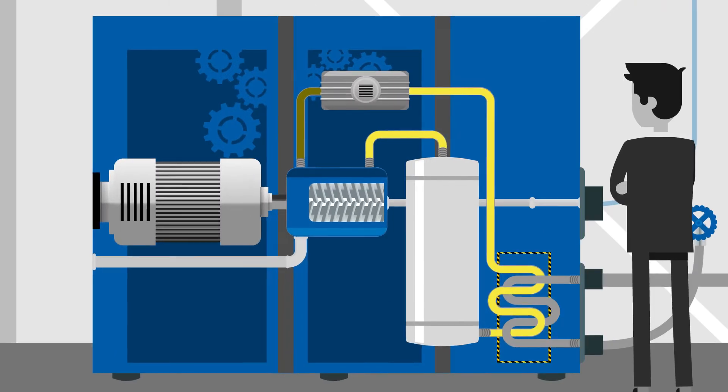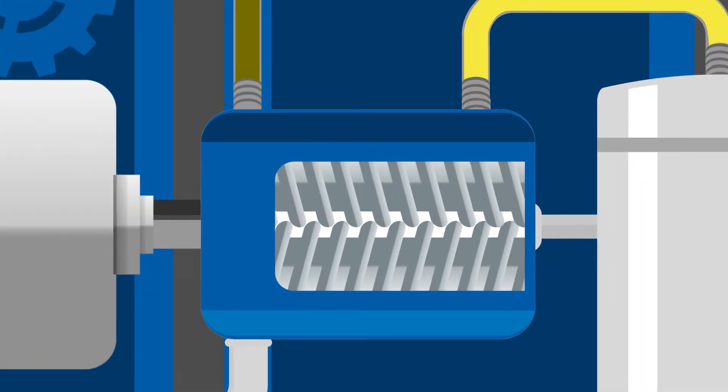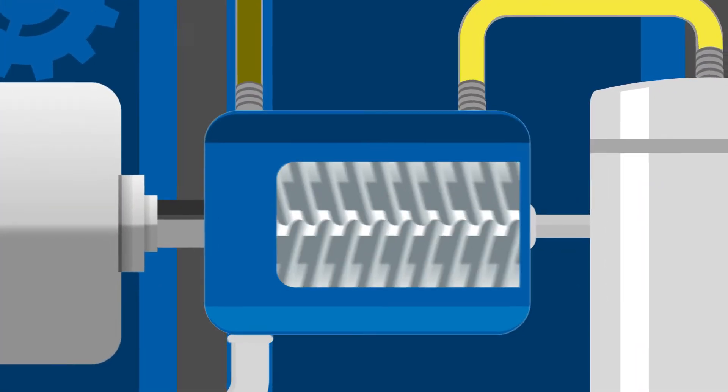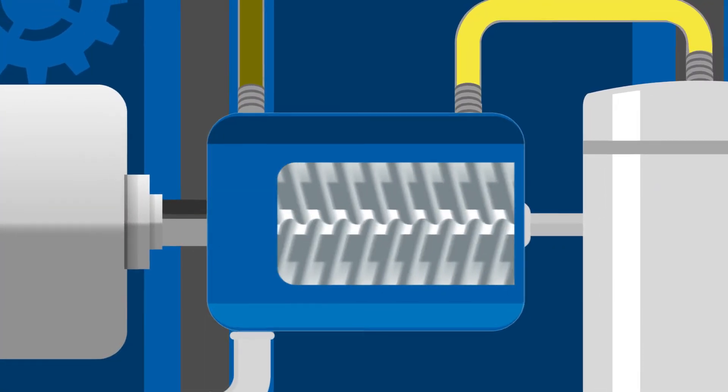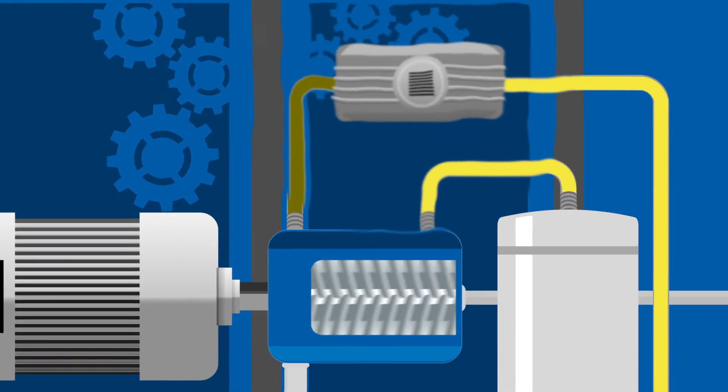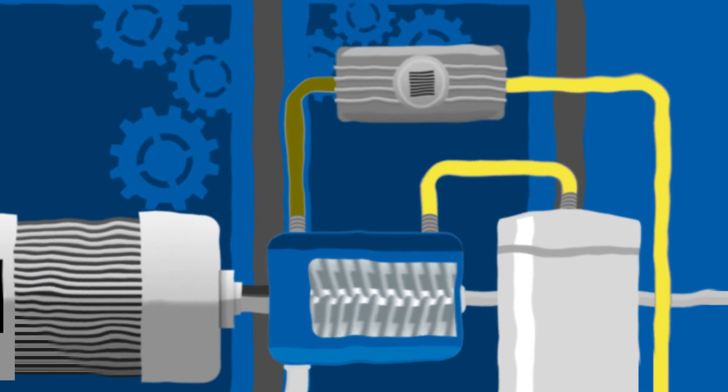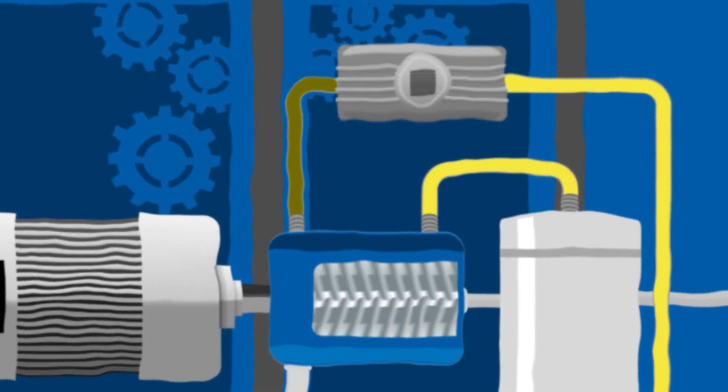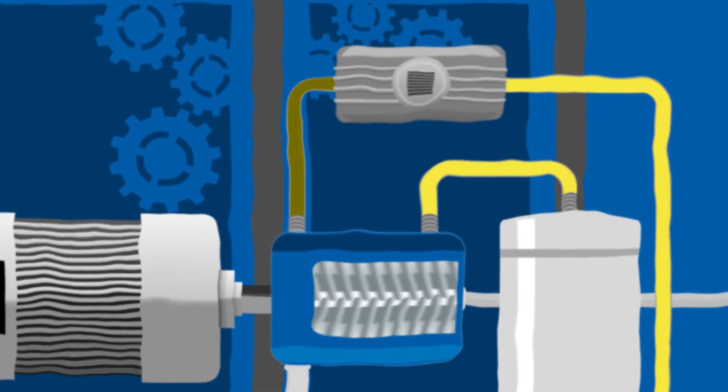During the compression process of an oil-injected screw compressor, heat is generated, which is normally lost to the environment via a cooler.